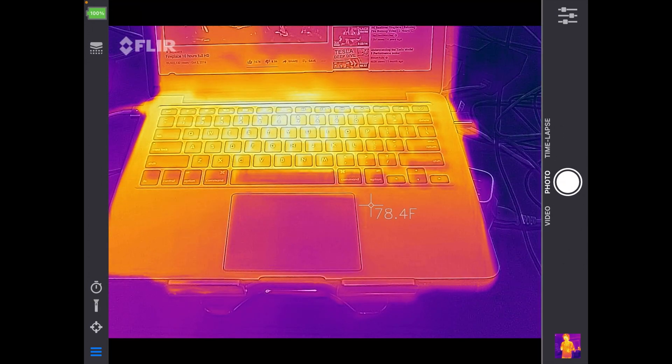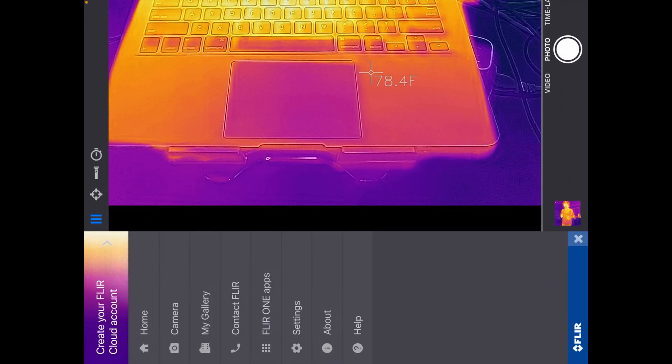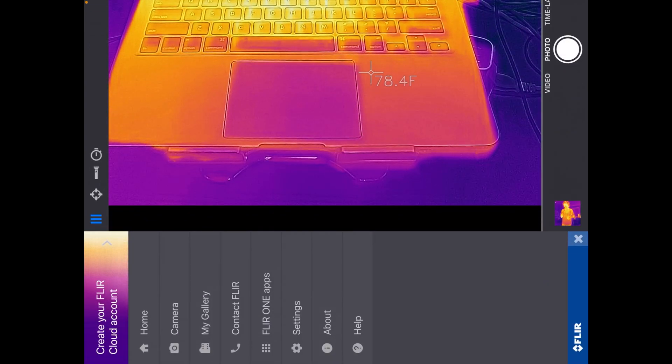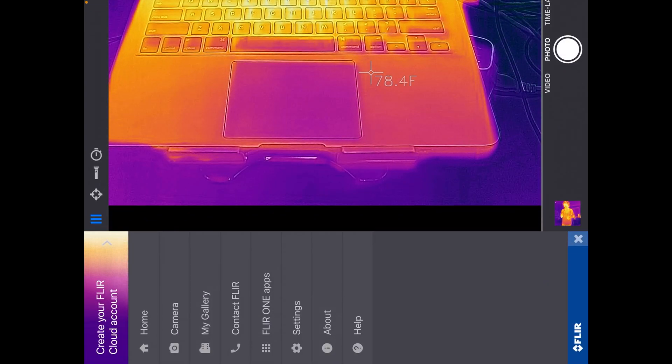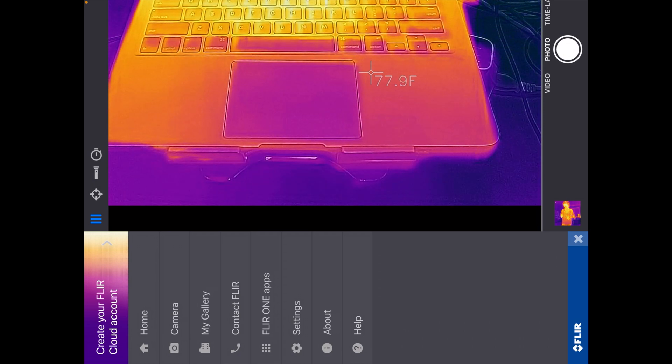Below that we have the three lines. That's just our general menu. We have home, camera, gallery, contact FLIR, FLIR ONE apps, settings, about, and help. And I'm not going to go through all of that. That's relatively straightforward.